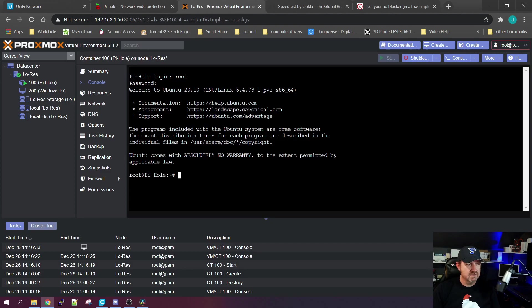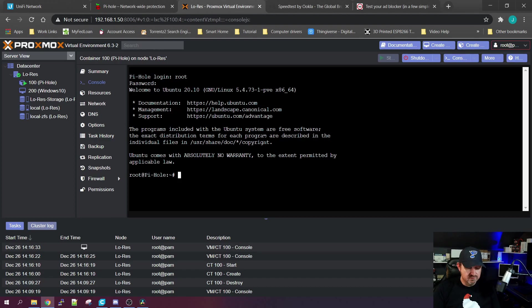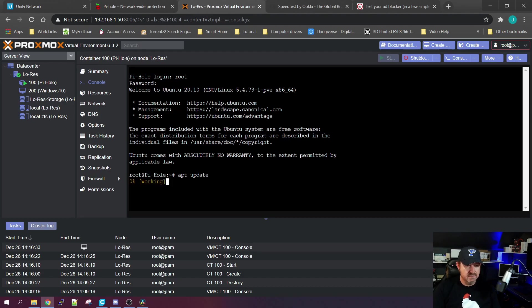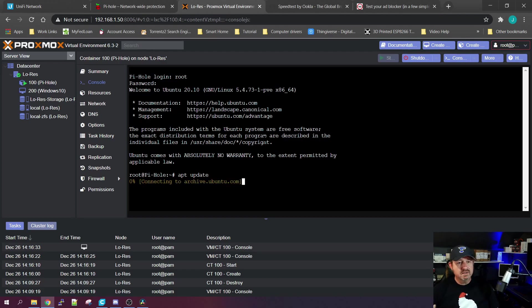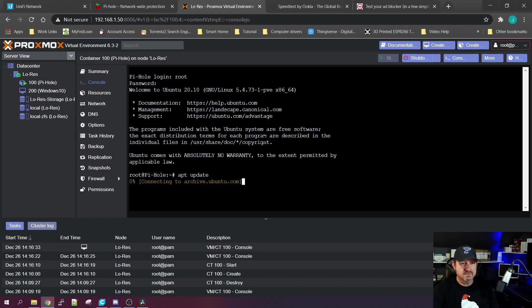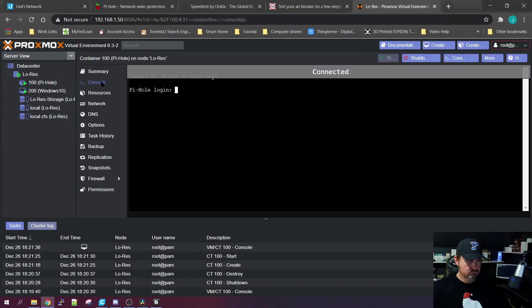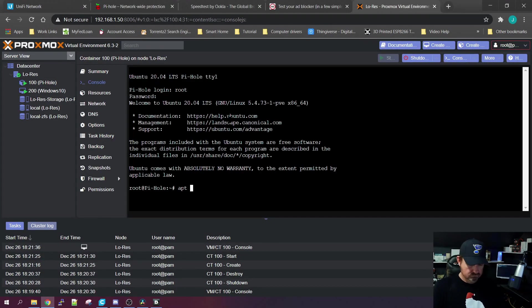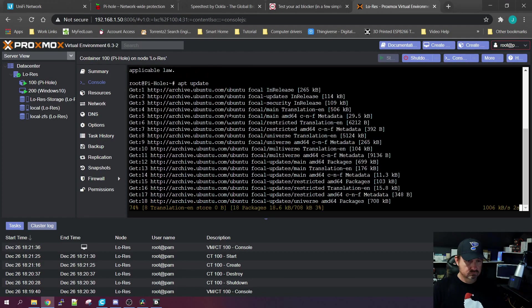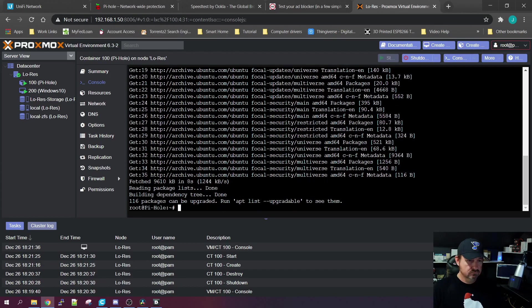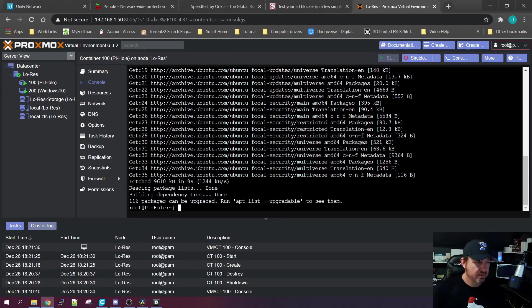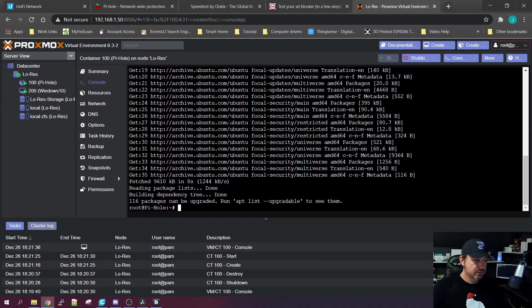Now that we're inside the container at the command line, the first thing you really need to do is an update. So apt update is the command, click Enter. It'll go out to the repositories on the internet and update anything in your container that wasn't up to date when you downloaded the template.